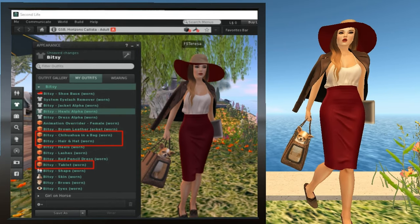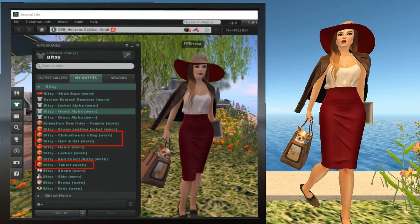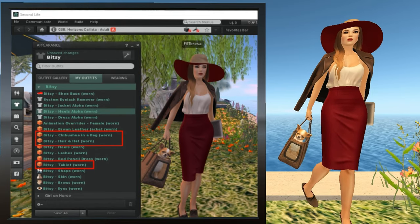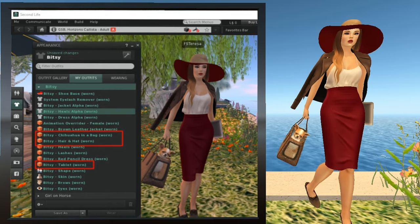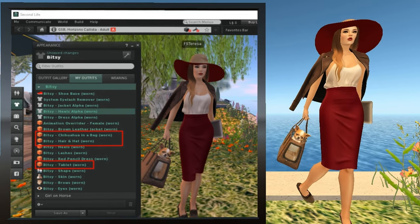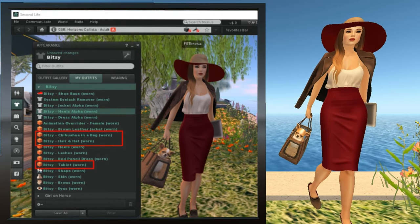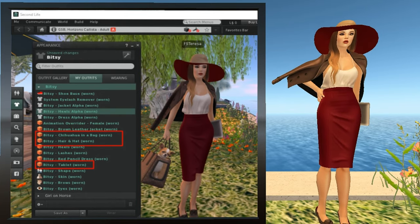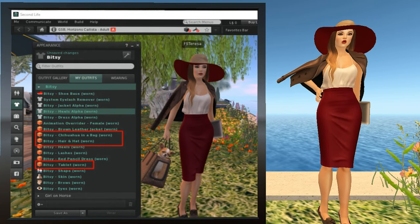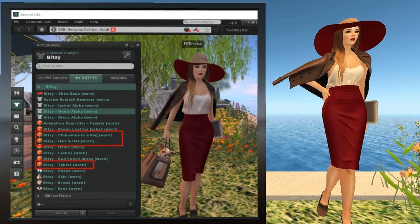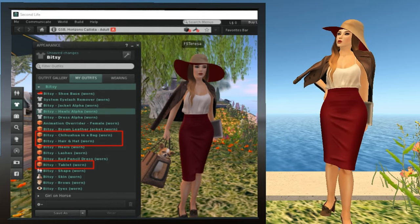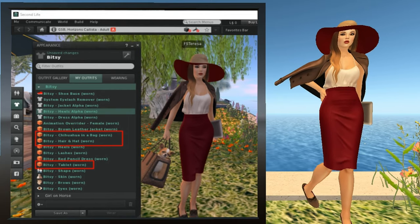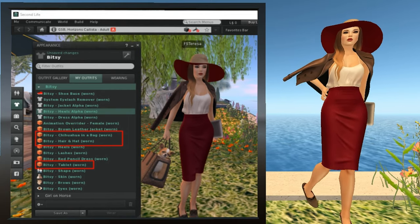We're going to get rid of the purse and the laptop, and then we're going to change out the hair hat for a different style from another avatar look. You can find the items in the appearance window, or you can click on them directly in the main view screen window. Left-click Betsy Chihuahua and Bag, and select Detach. Note that the handbag disappears from her right hand, and the outfit changes from green to white in the My Outfits tab — at least the item that you removed. This denotes that she's no longer wearing it; white instead of green.